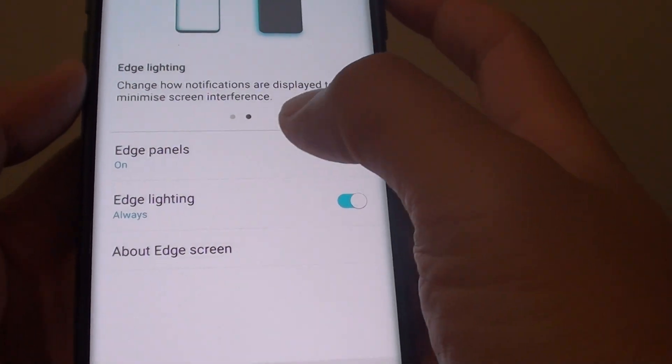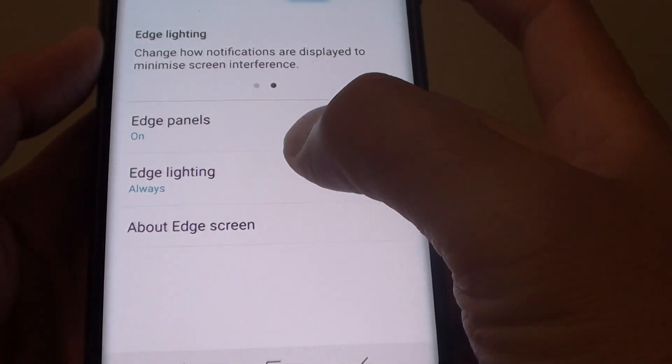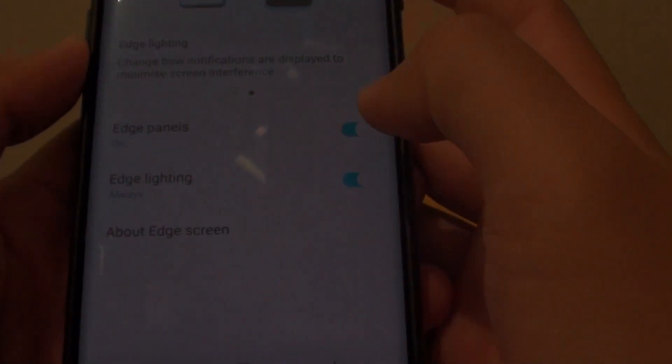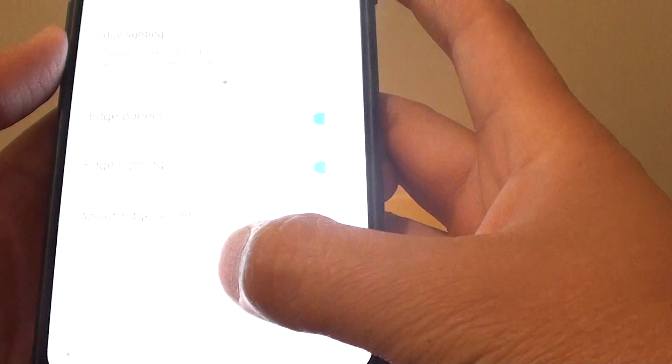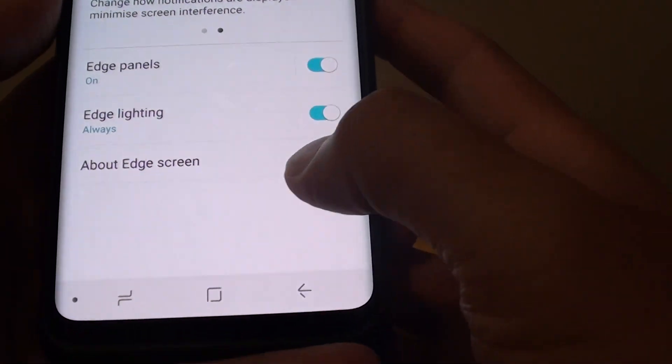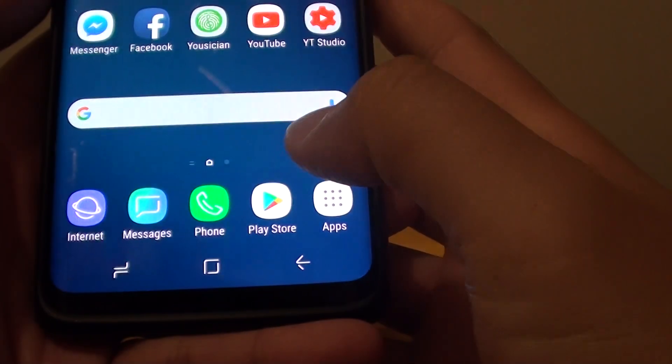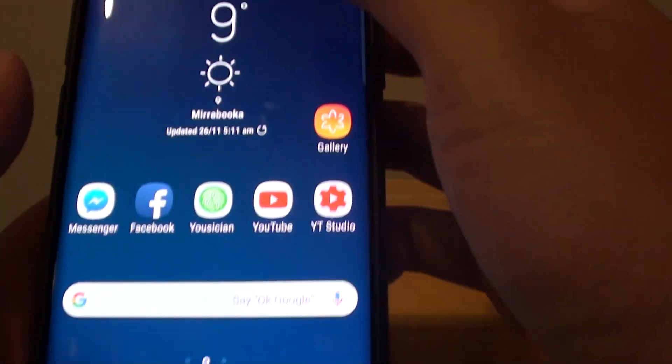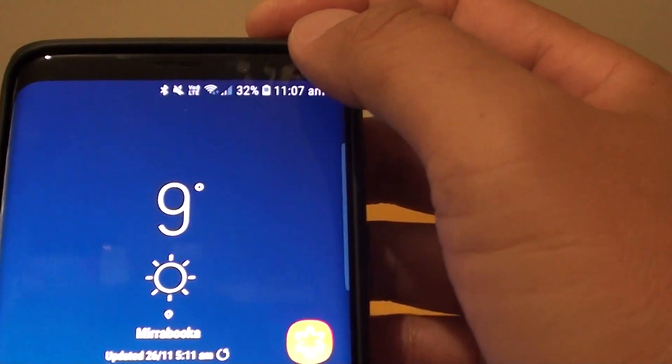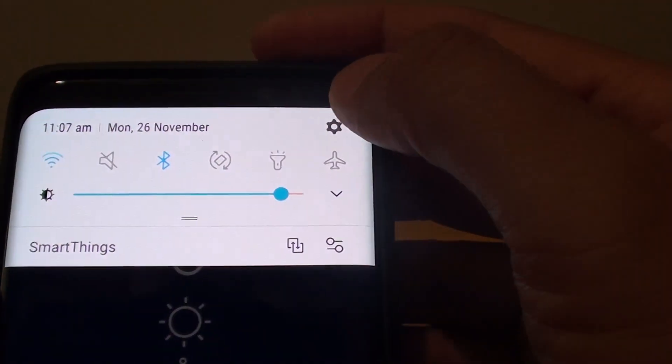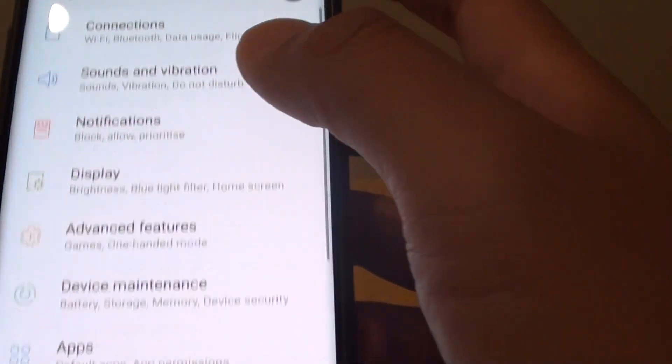How to customize the Edge Lighting on the Samsung Galaxy S9 or the S9 Plus. First, tap on the Home key to go back to your home screen. Then swipe down and tap on the Settings icon.